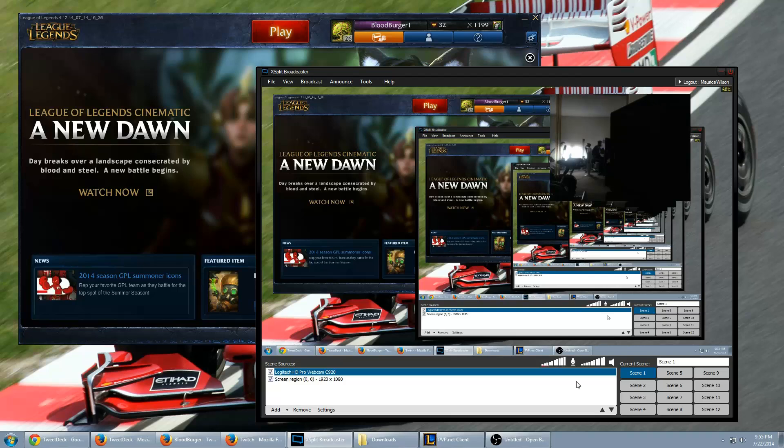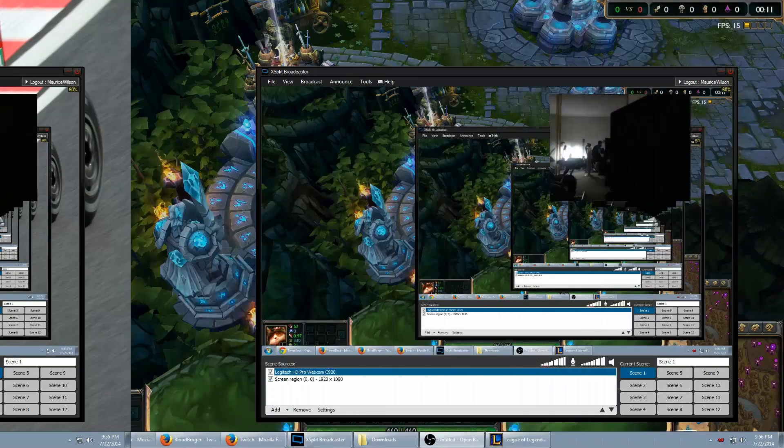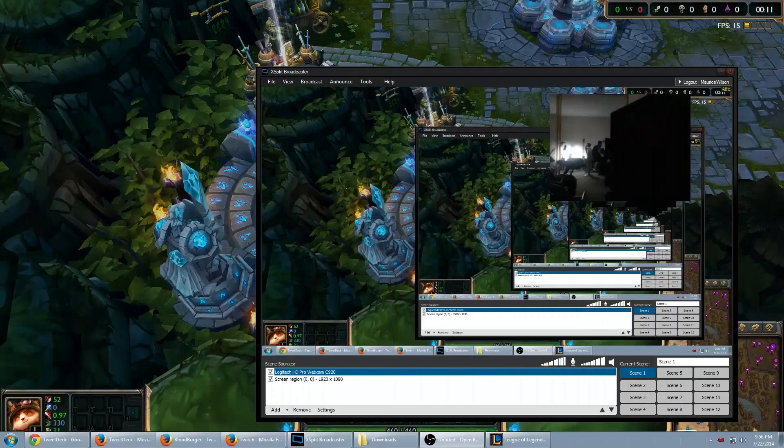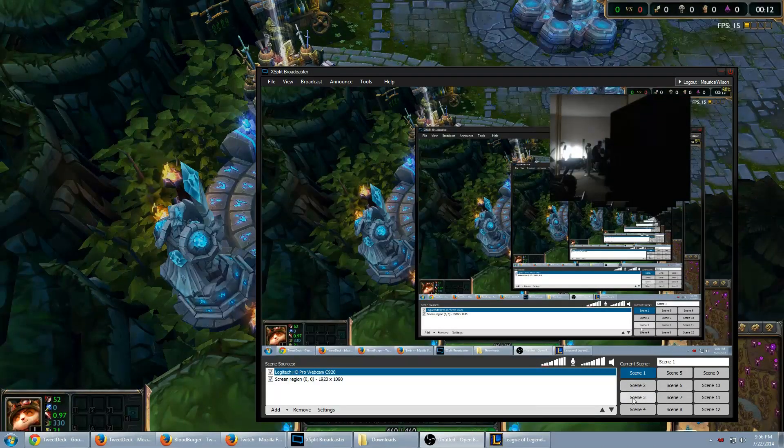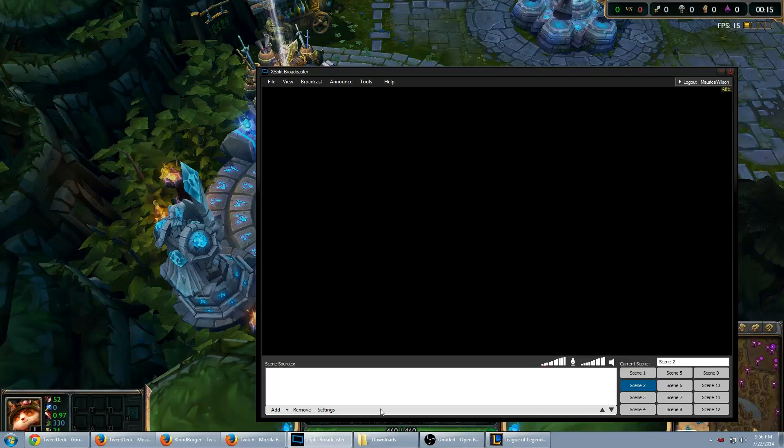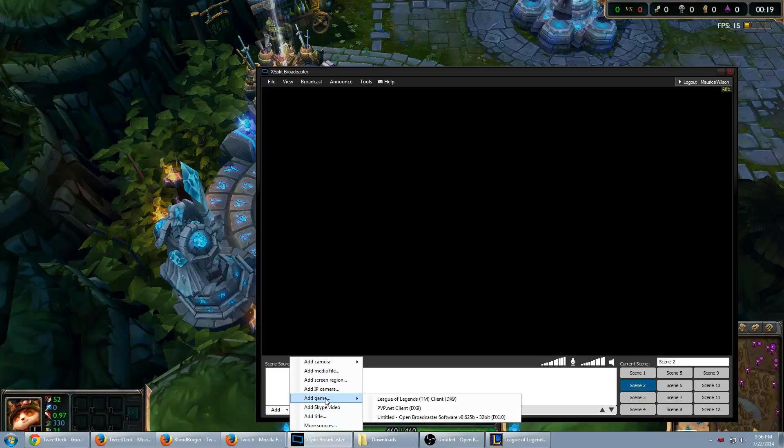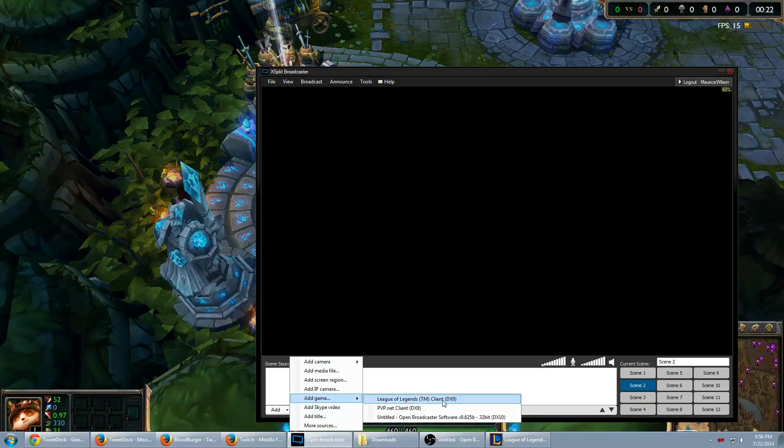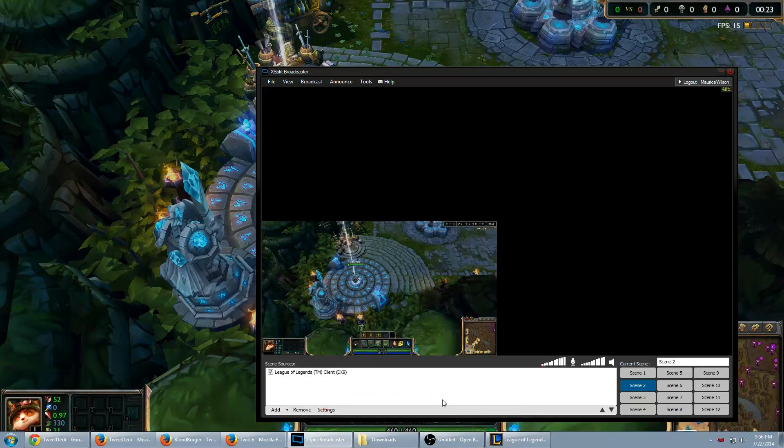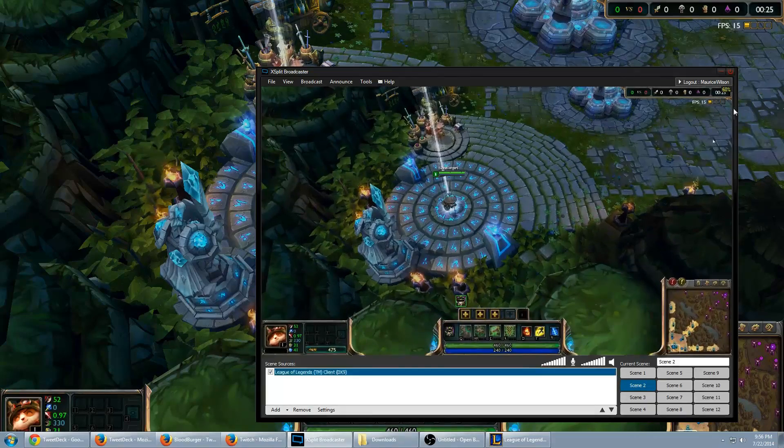Now let me show you how to capture the game. So now that we're inside of the game, let's go ahead and click scene 2, which will give us a blank scene. You're going to want to add, let's see, add game, League of Legends TM Client DX9. Go ahead and click that. Stretch it.